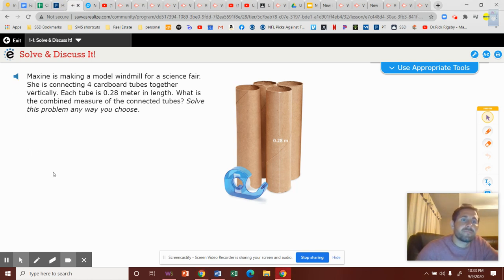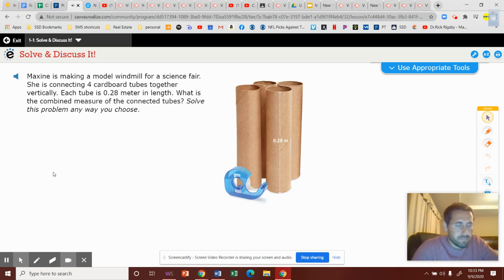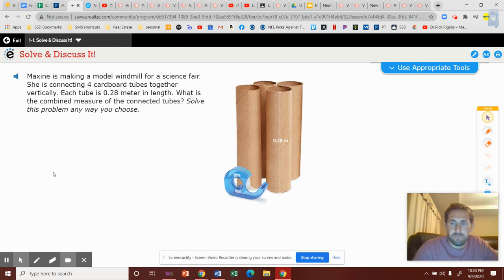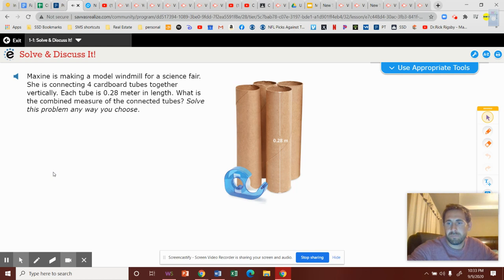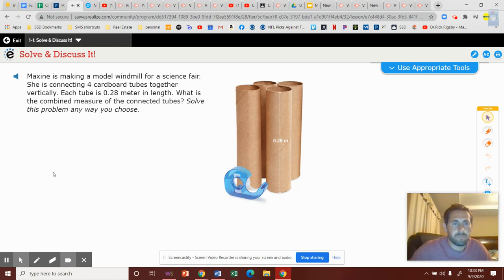Maxine is making a model windmill for a science fair. She is connecting four cardboard tubes together vertically. Each tube is 28 hundredths meter in length. What is the combined measure of the connected tubes? Solve this problem any way you choose.